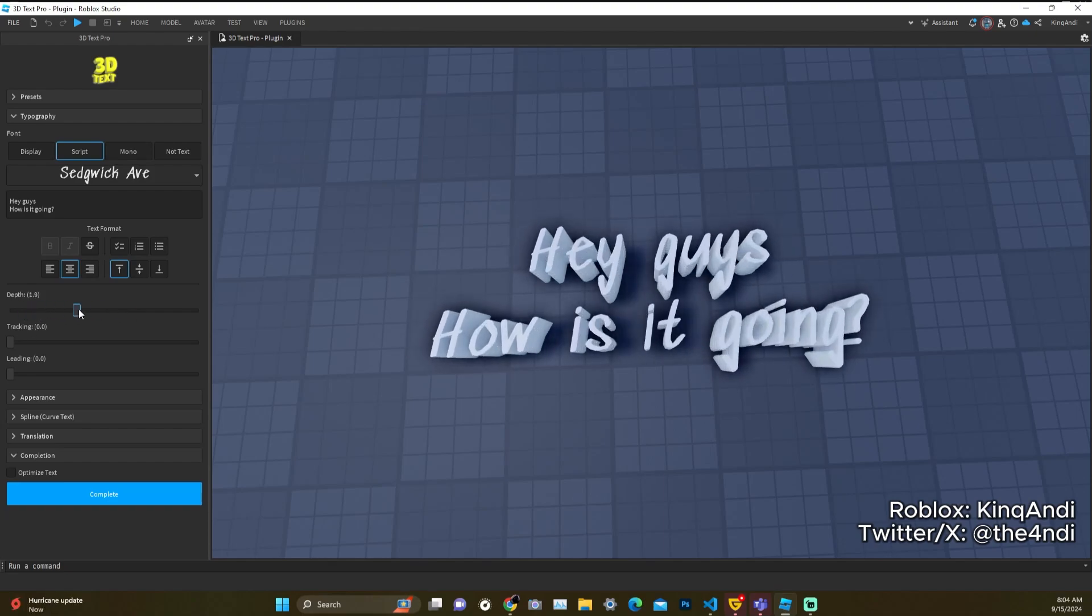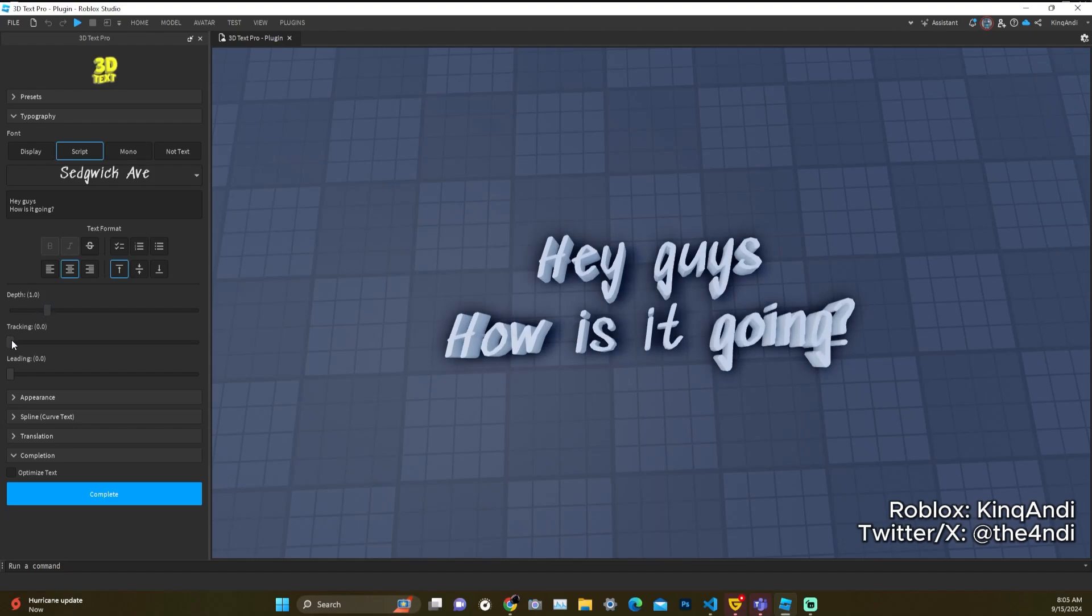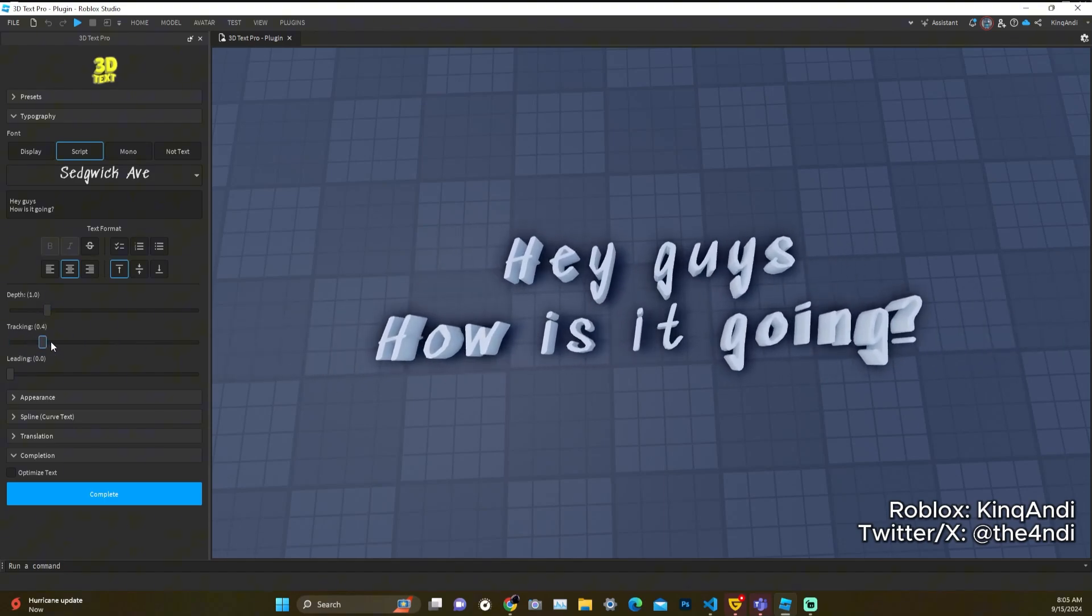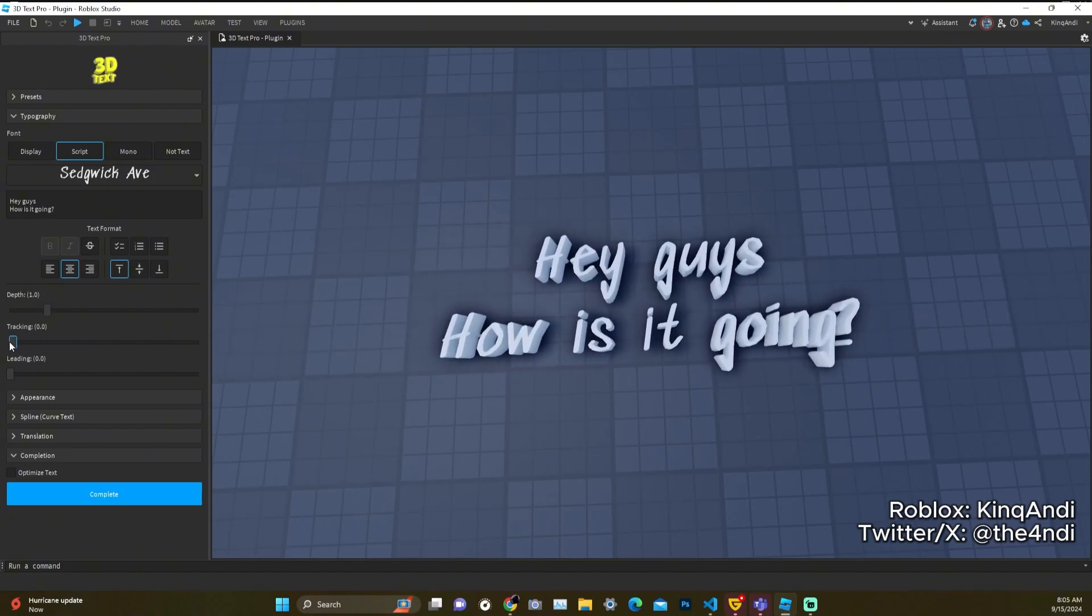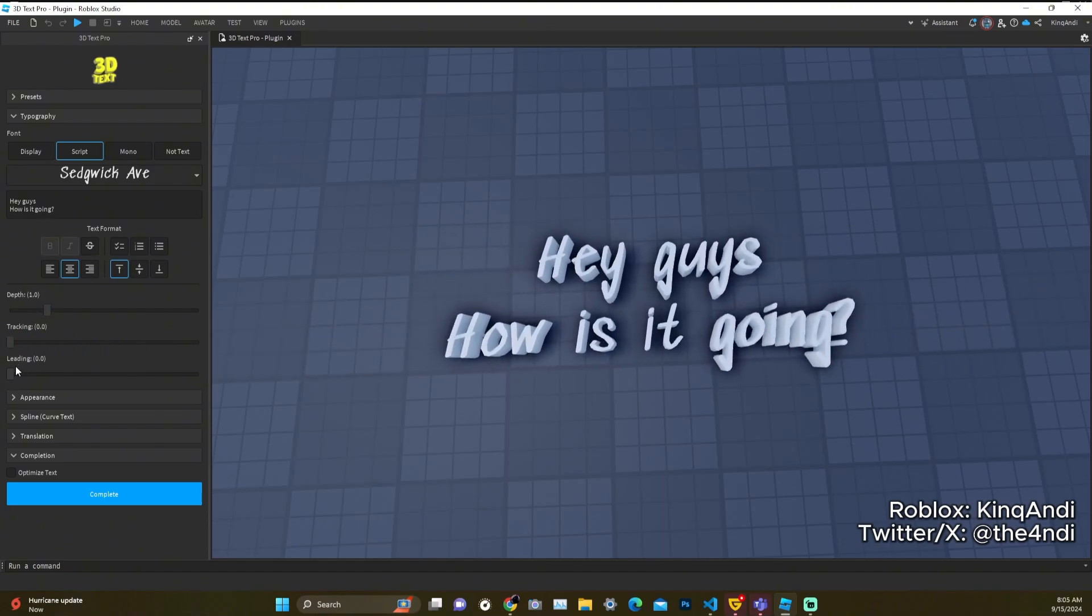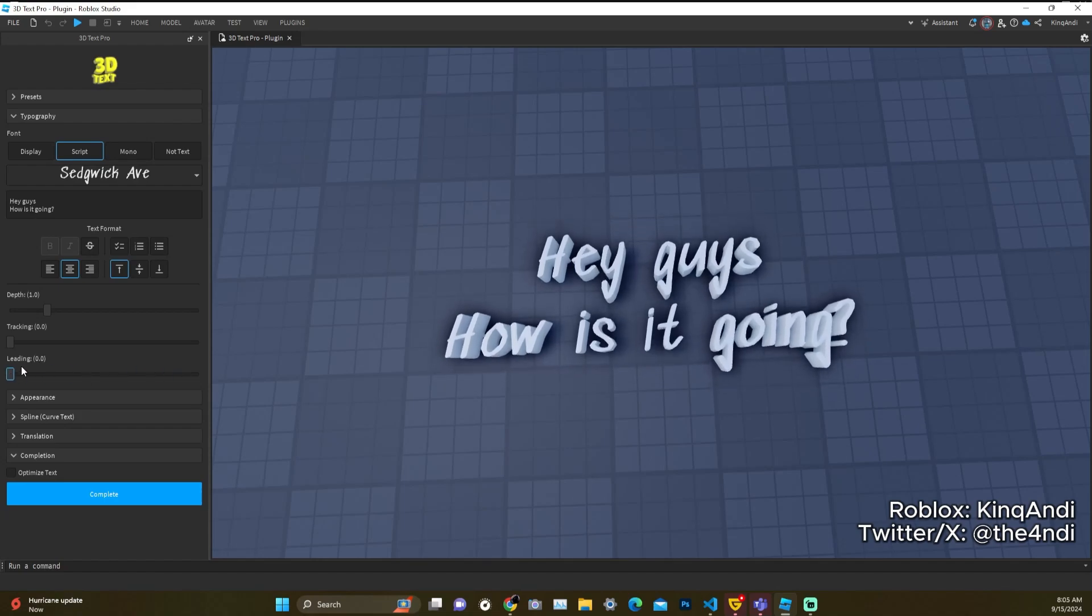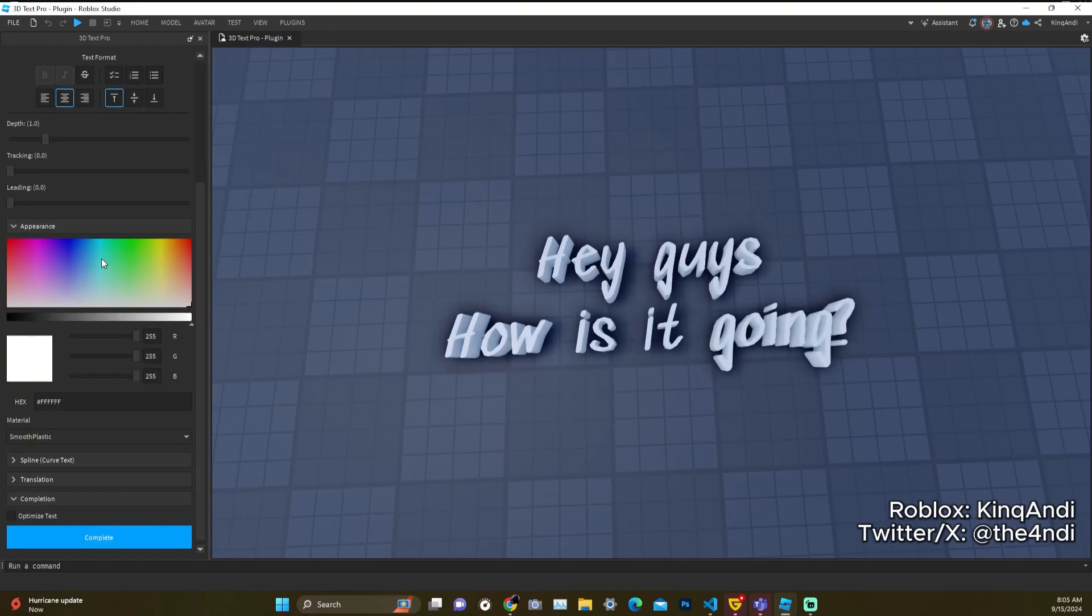So we have different types of properties here. For this one we have depth which basically just extrudes your text. We have tracking which makes it more horizontally spaced per character, and then we have leading which does the opposite. So let's go through the appearance tab.